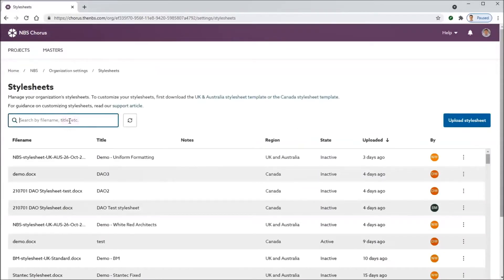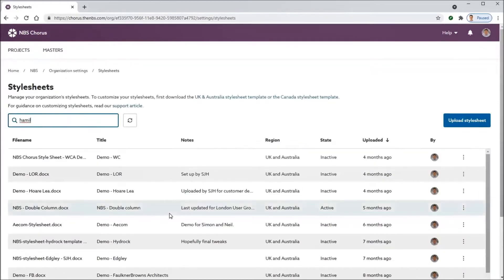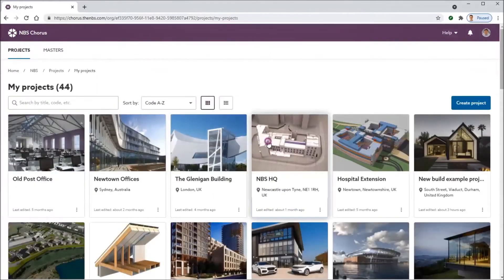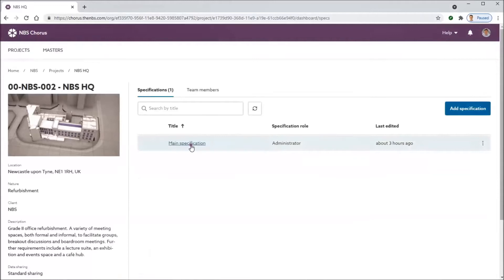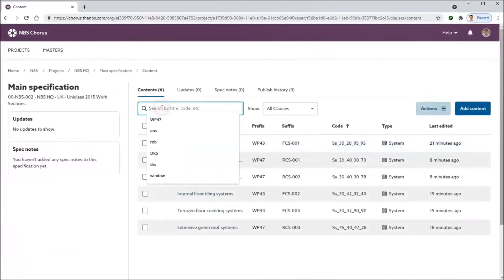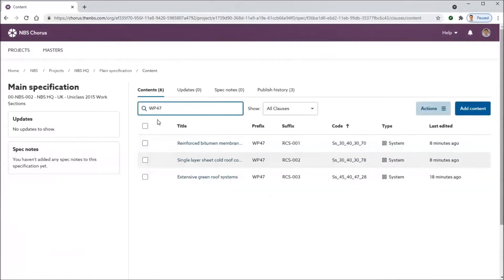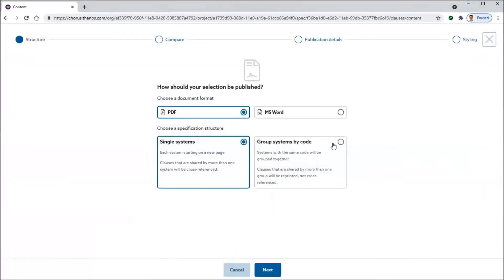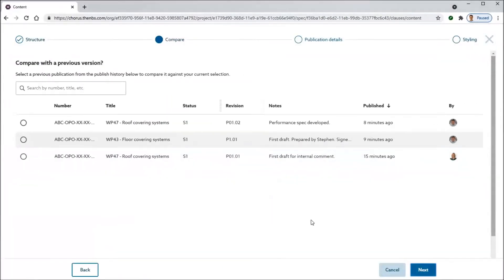At an organization level, you can set up your style sheets — I'll show some support pages later on, and there's a hyperlink there as well showing how to actually set up the style sheets. But once your style sheets are set up, when you go to publish the specification, the last step on that wizard is going to say which style sheet would you like to use. You could use a company style sheet or a client style sheet.